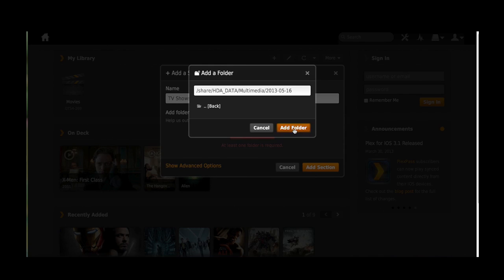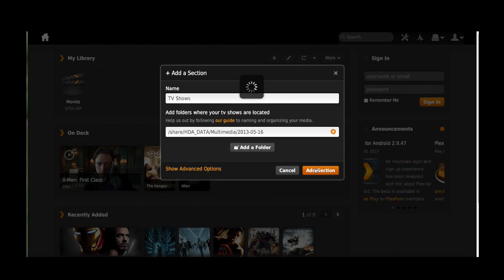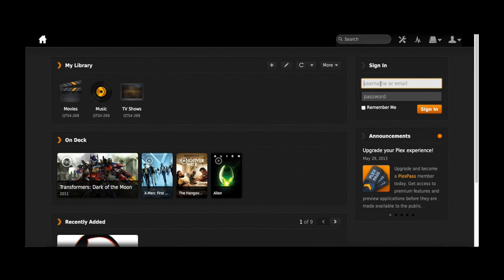After you have organized it, you can just double click the file and it will start playing. It's that easy.